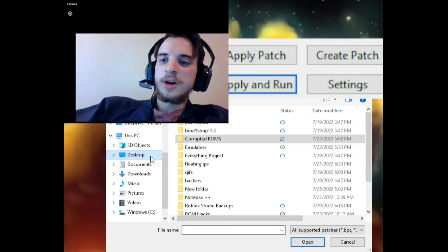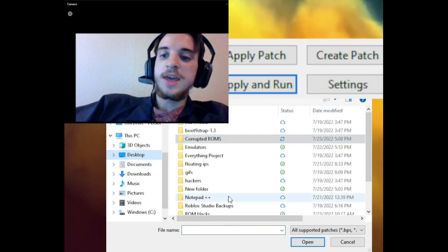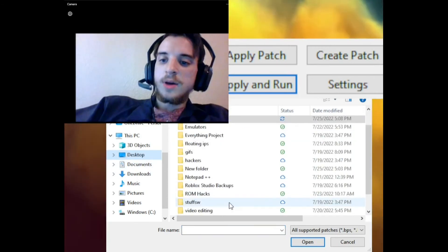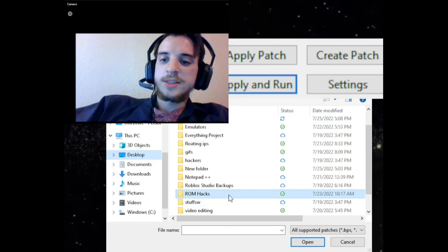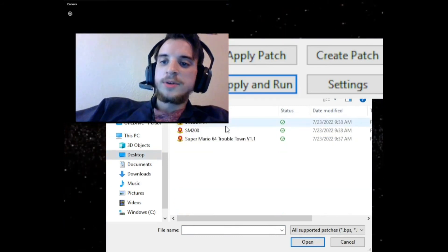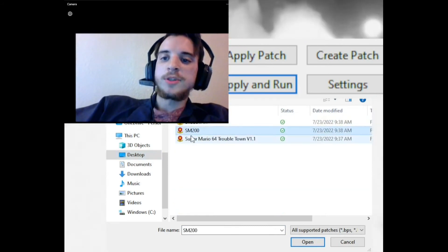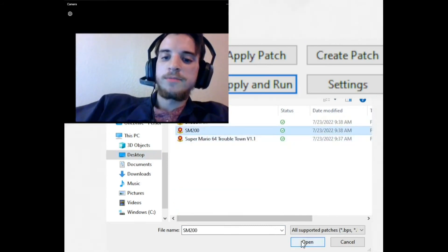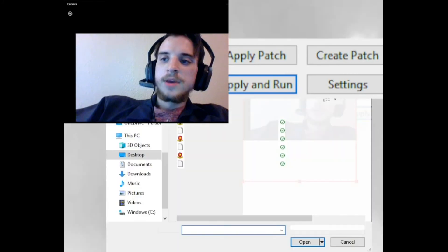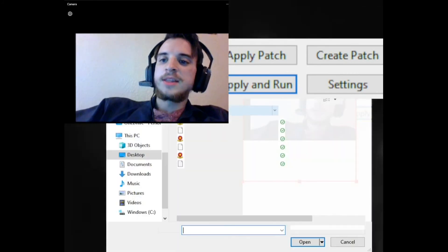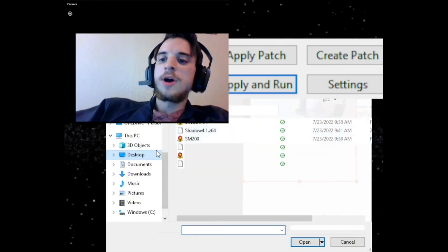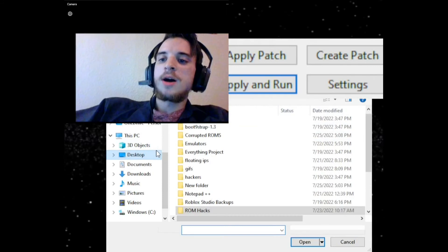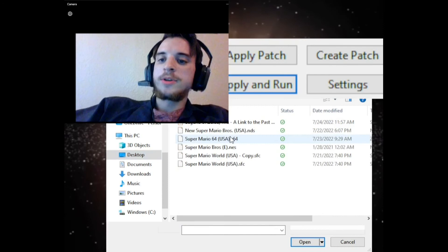I'm gonna go back to ROM Hacks and I'm going to select the ROM hack that I used, Super Mario 200. And then you select the base file, which again is the ROM that you're wanting to hack. I'm gonna go back to my Vinesauce ROMs and I'm going to select Super Mario 64.